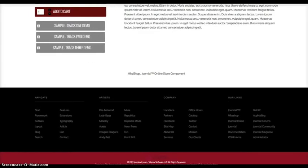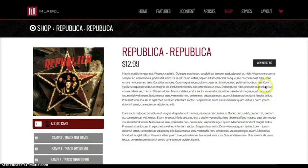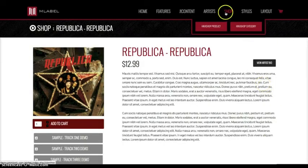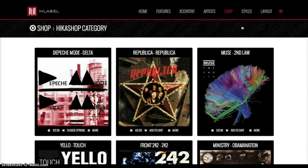So we'll pull this back out. And let's check out an alternative layout that we've included for the HickaShop category. As you see, if you want something a little bit larger and nice, we've got this one styled up for you where you have the three column layout.